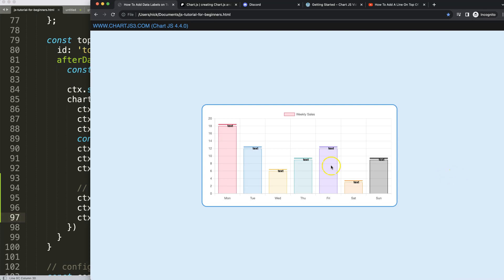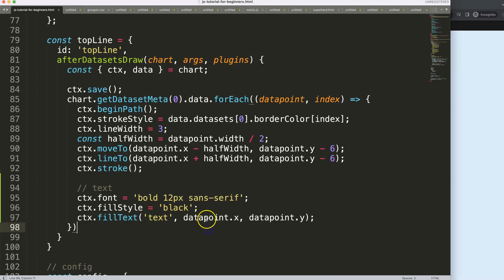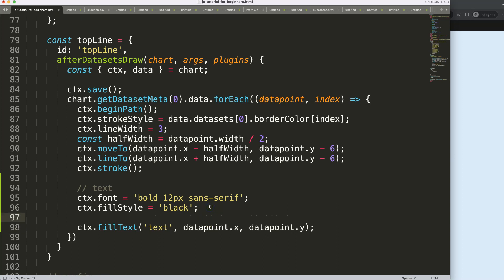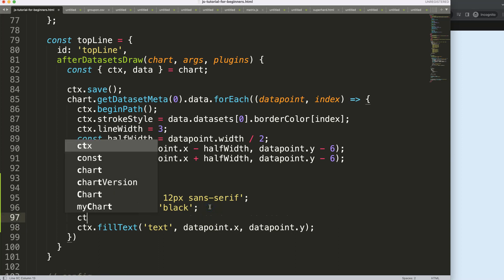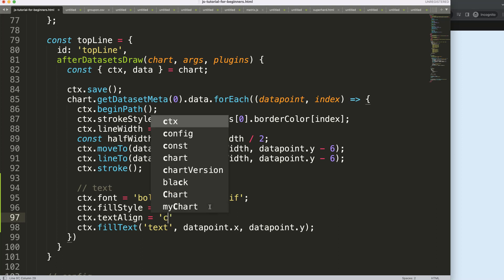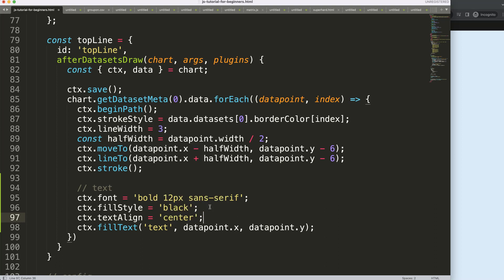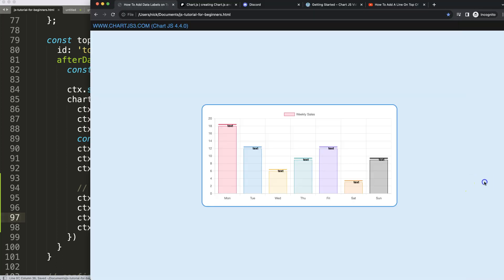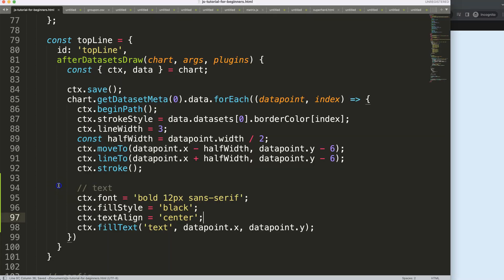As you can see, we're getting something but the position is slightly off. I want to reposition them correctly. First, I want to make sure it is in the center, so underneath I say ctx.textAlign and align it to the center. Save that, refresh, there we are.